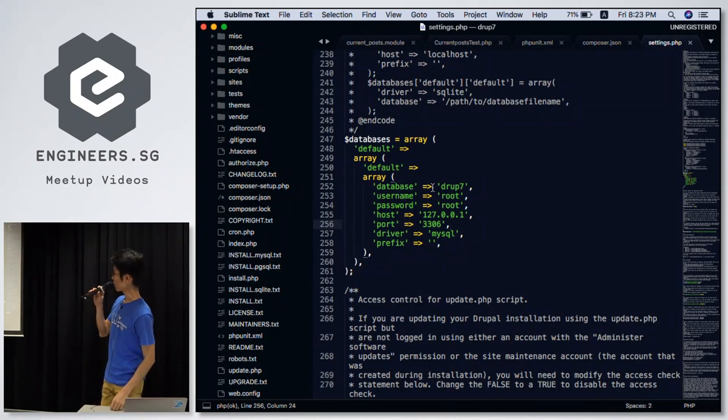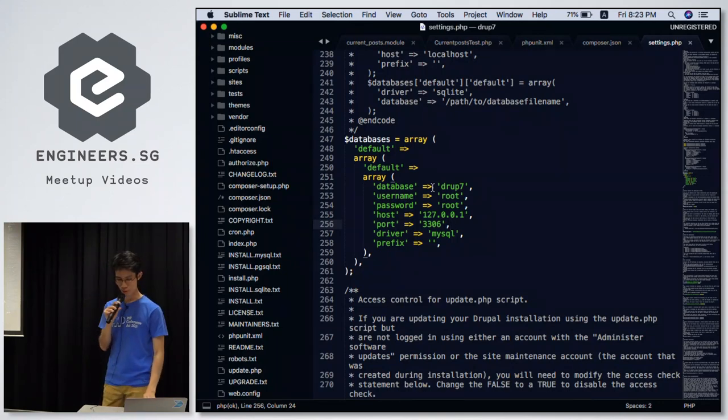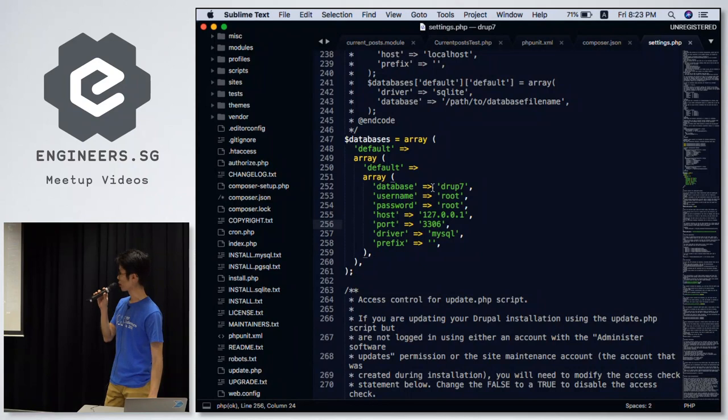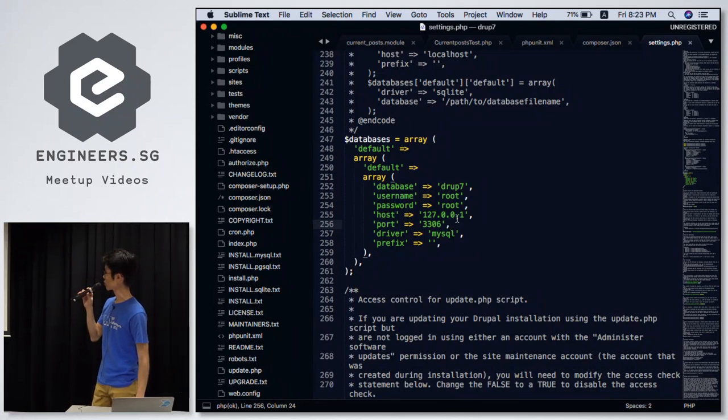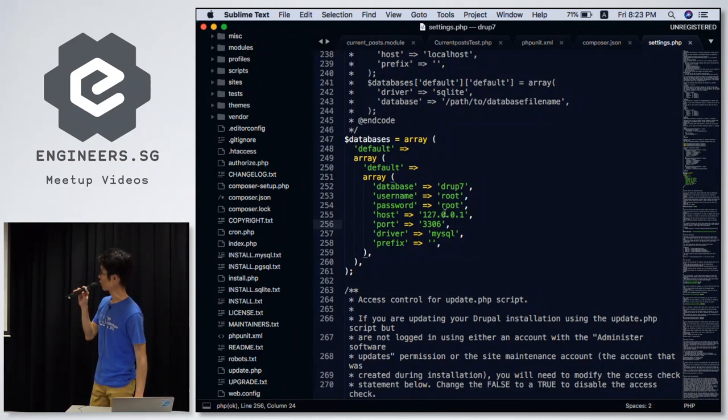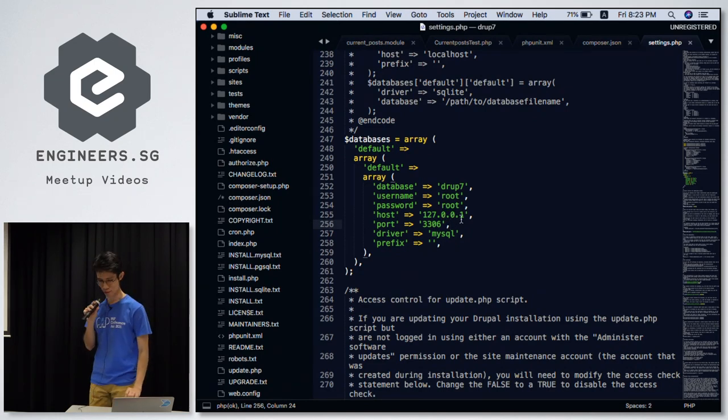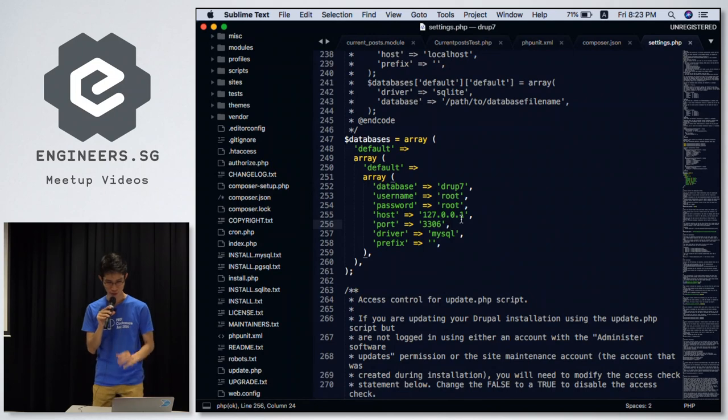First thing that from Drupal 7, one of the first few tweaks I have to make is that by default installation of Drupal, the host is written as localhost. So I have to change it to 127.0.0.1. That's the first change I need to make.